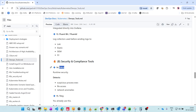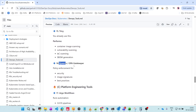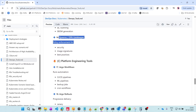For security, Falco is a runtime security tool that detects suspicious process execution, unauthorized file access, and network anomalies during runtime. Trivy is used for container image scanning, vulnerability scanning, and SBOM generation. Kyverno or OPA Gatekeeper is used for policy enforcement — defining policies to restrict users, enforce image signatures, and apply security best practices.